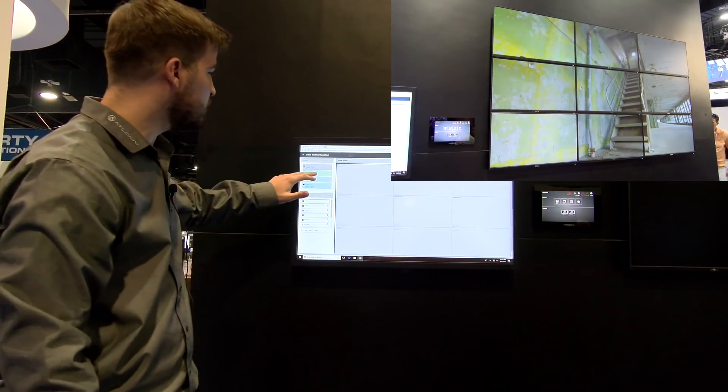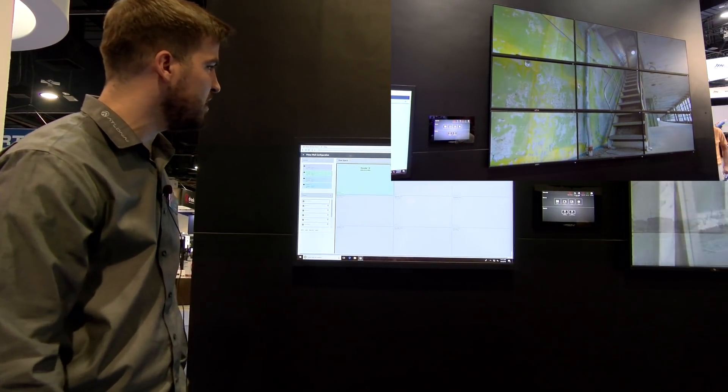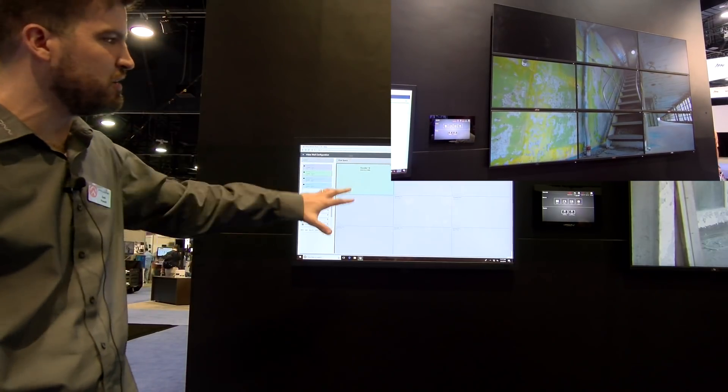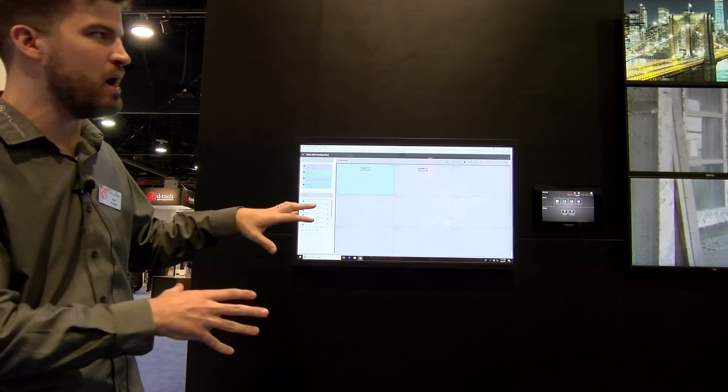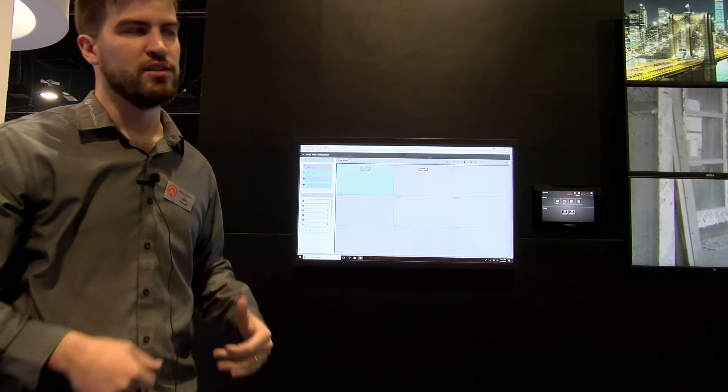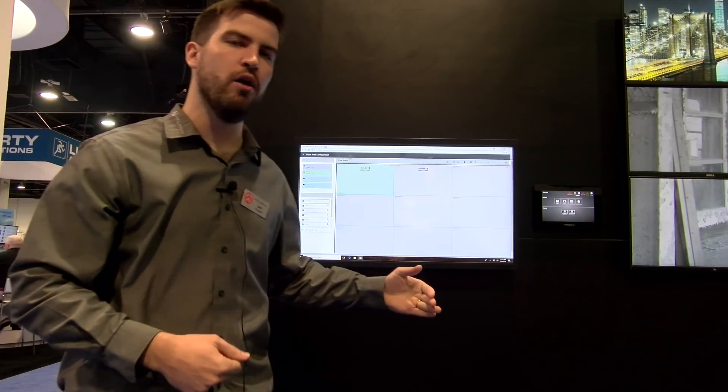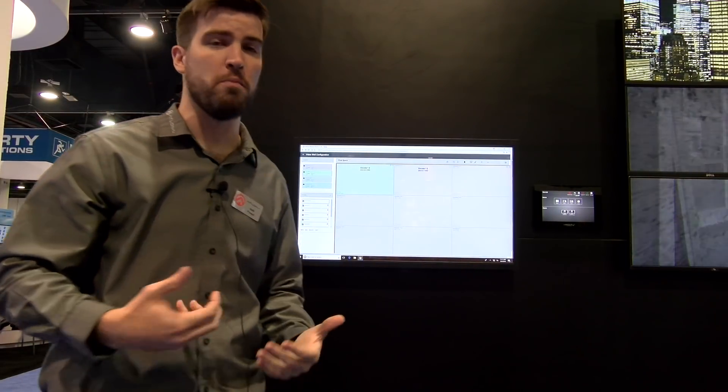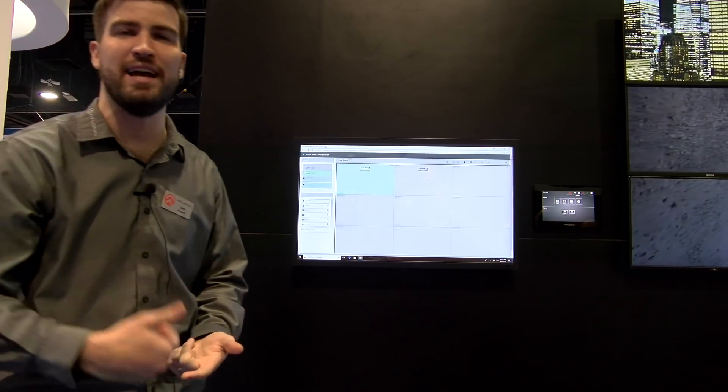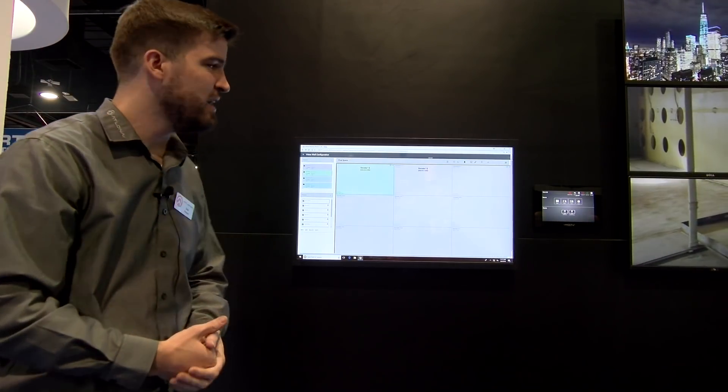I can even start adding displays on top of that, pushing those displays to the foreground or the background, play around with that, and once I get that where I want, save that as a preset to all be recalled via any velocity touch panel or BYOD device such as an iPhone, an Android tablet, anything like that.